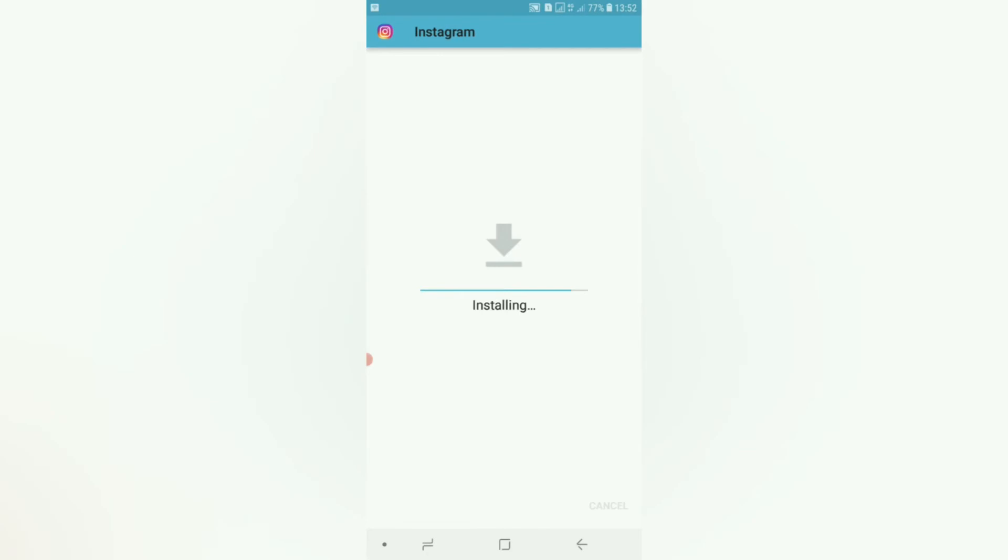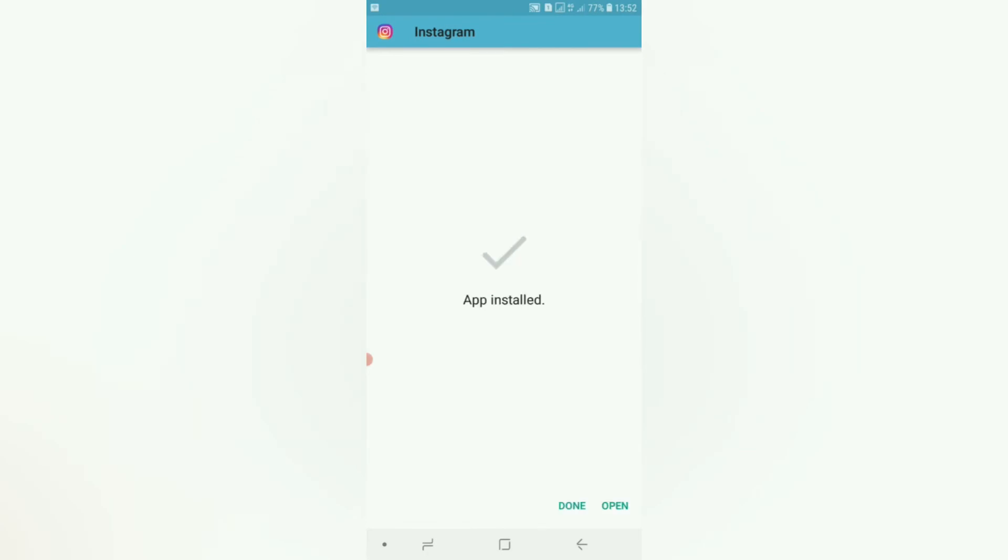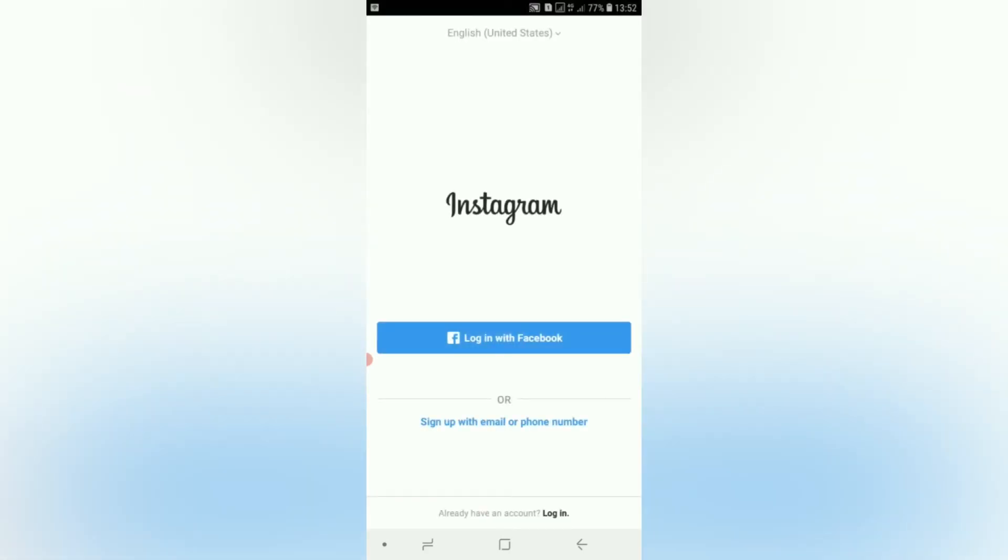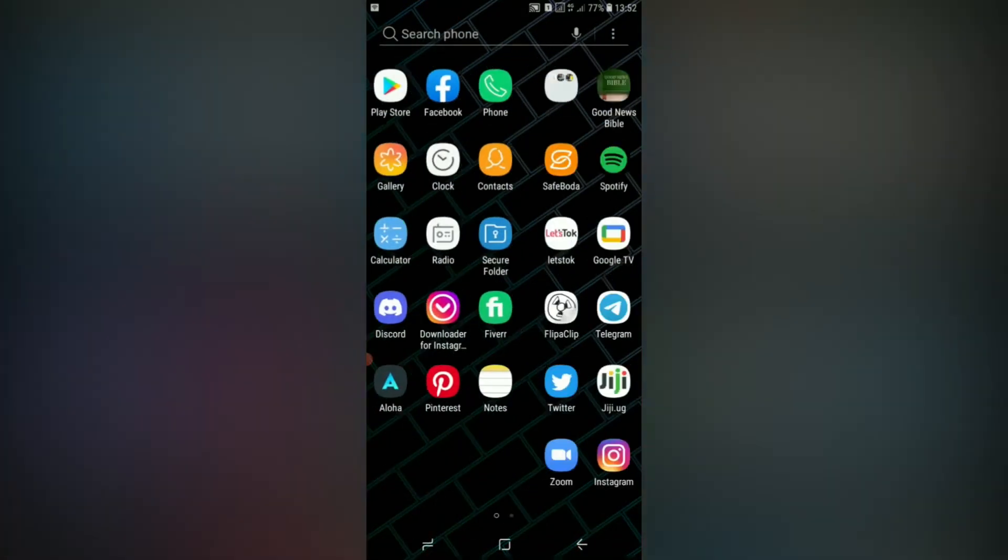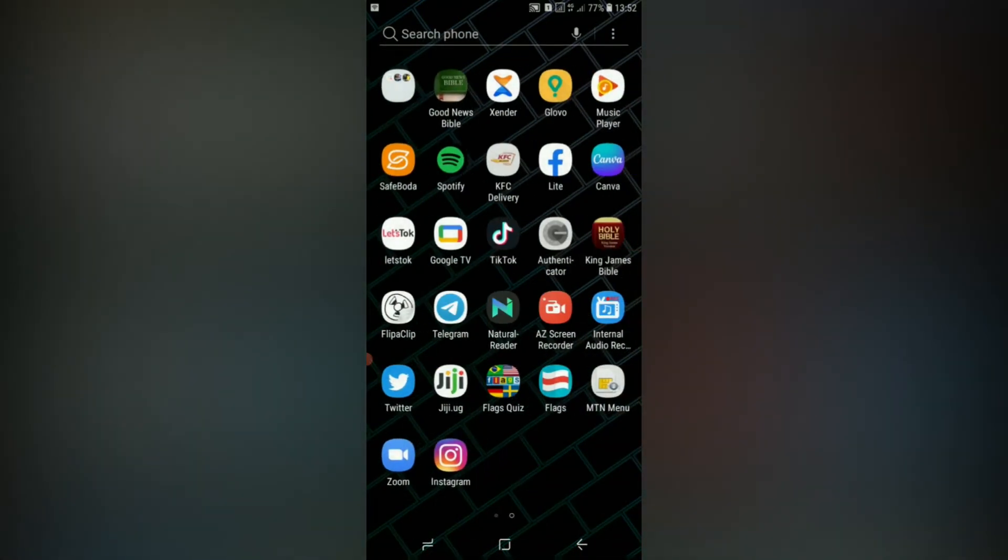Install, press open. Right here, let me go back to my home screen. You can see it's already installed.